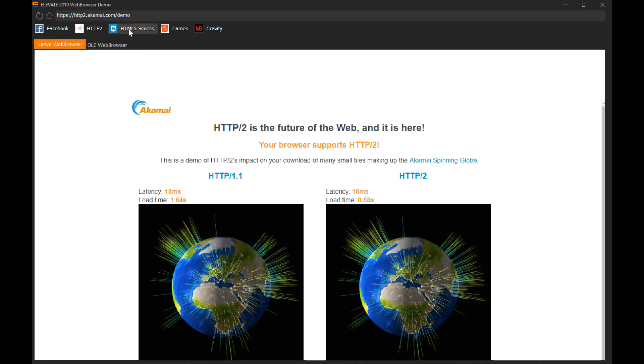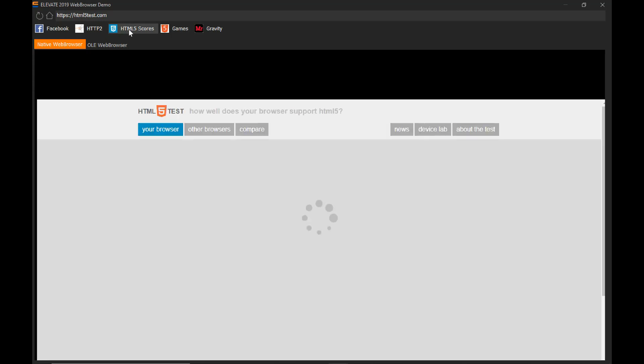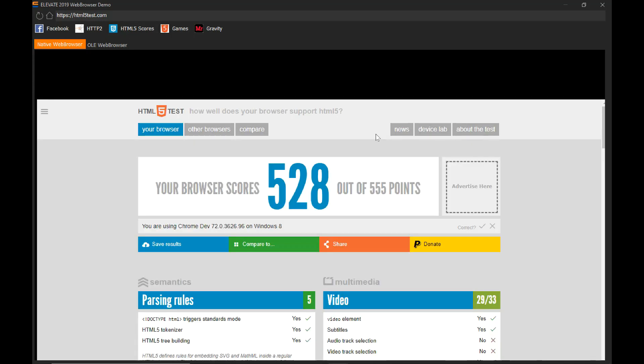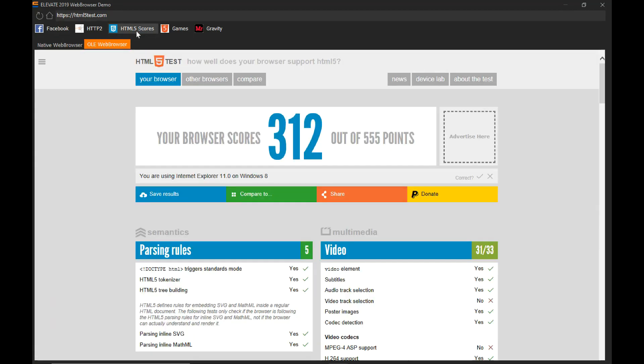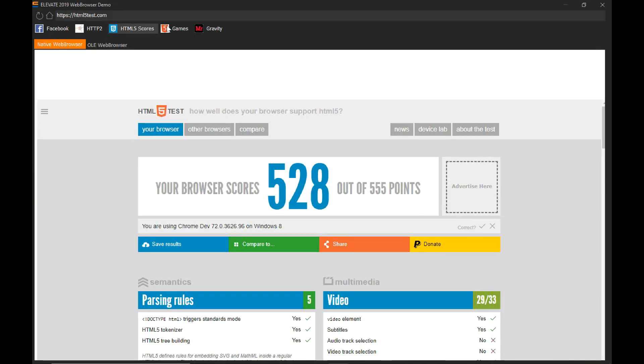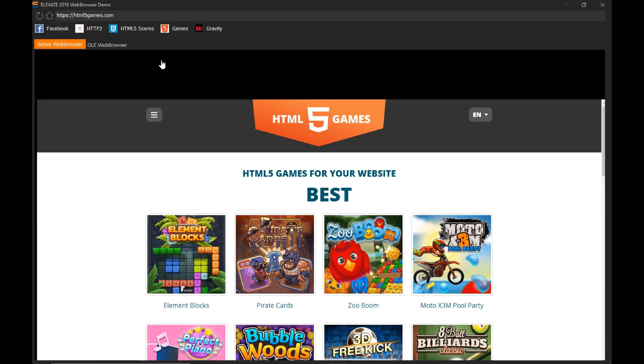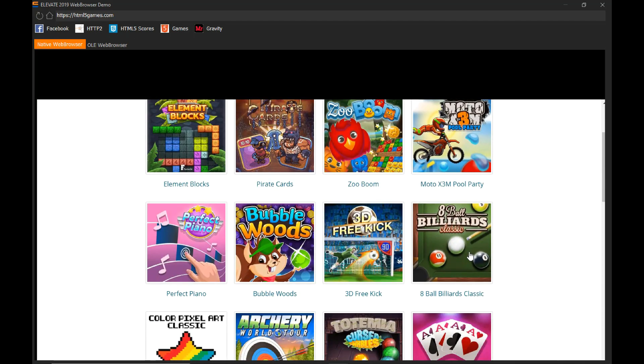Now let's take a look at an HTML5 score. Notice how we immediately get a very high score for this. And let's take a look at the OLE web browser control. This is a very low score.